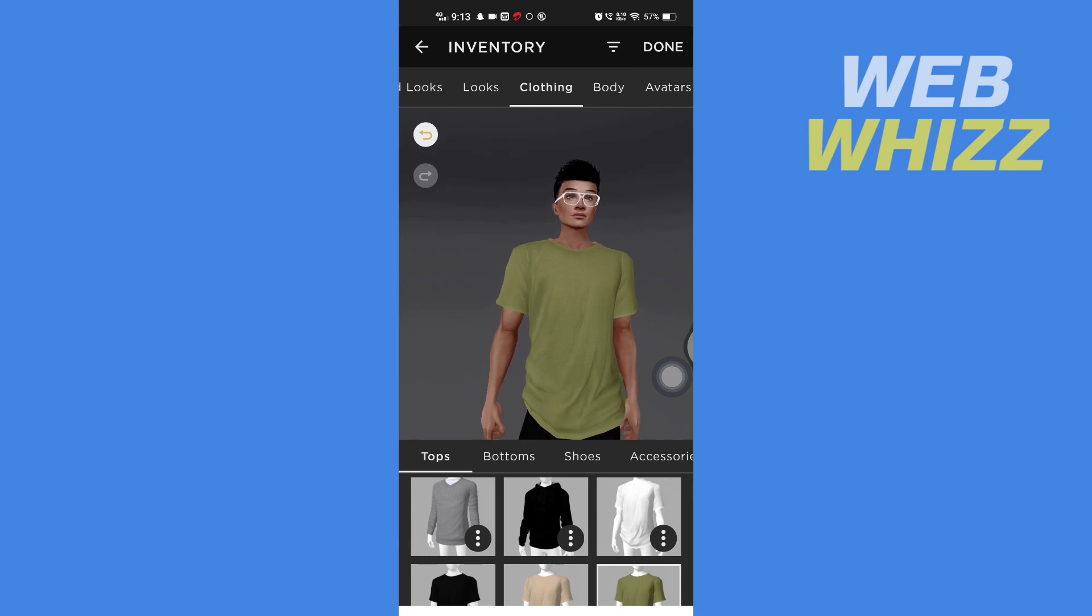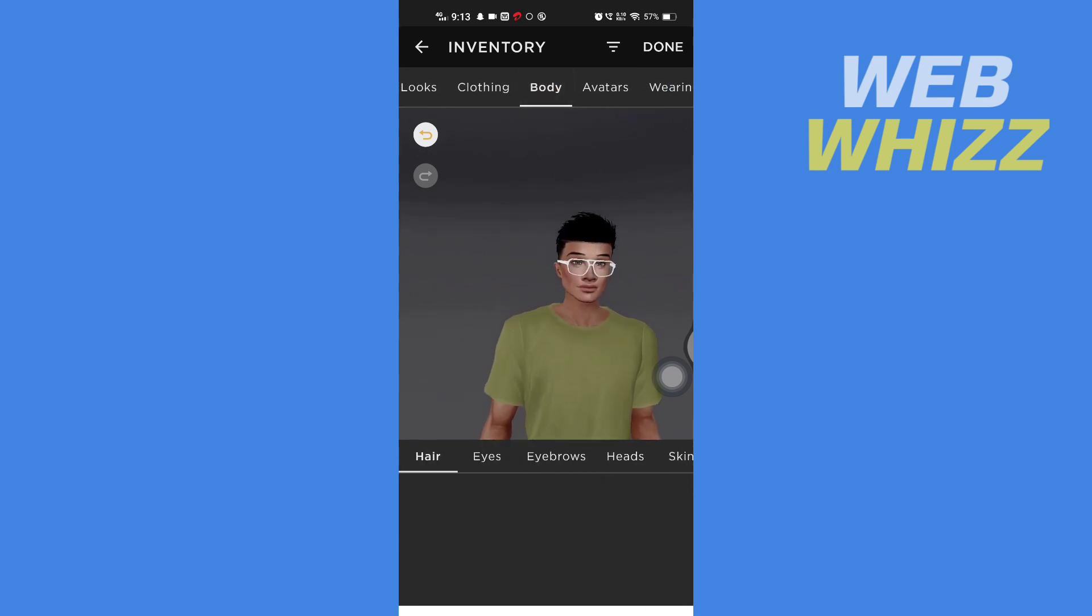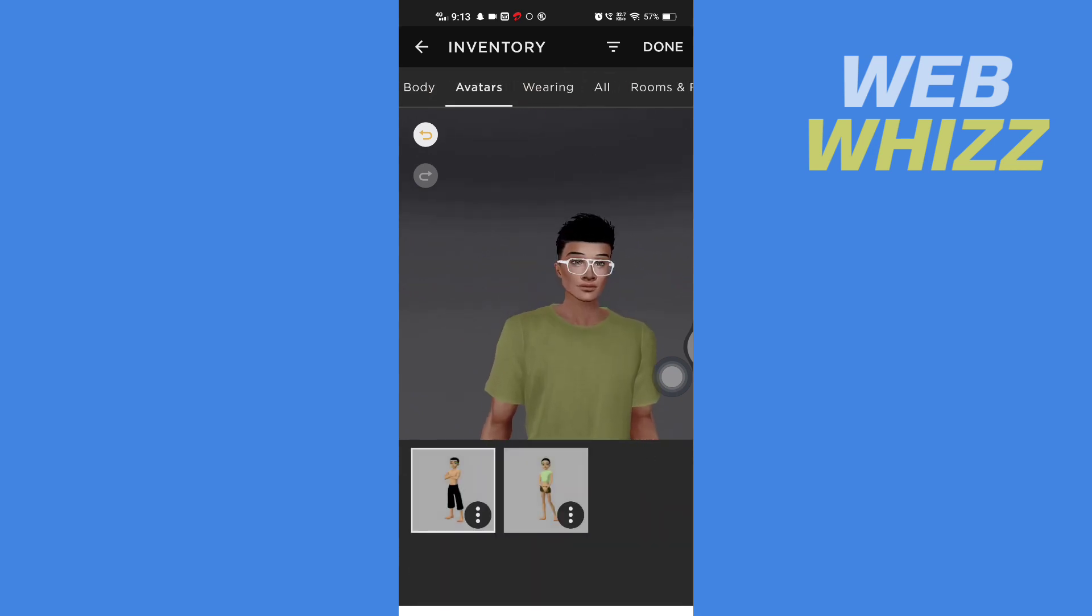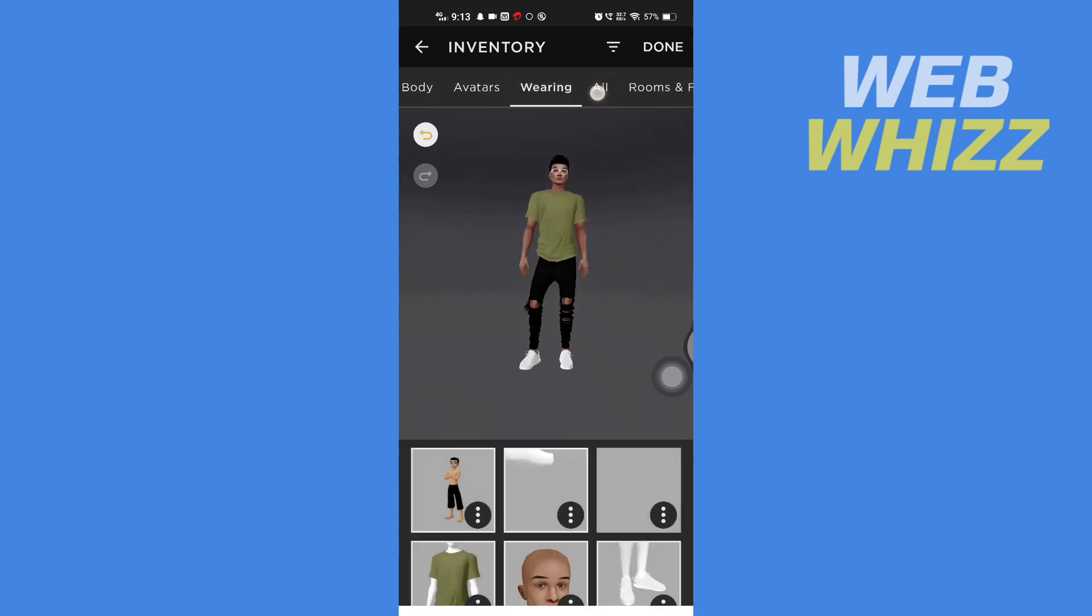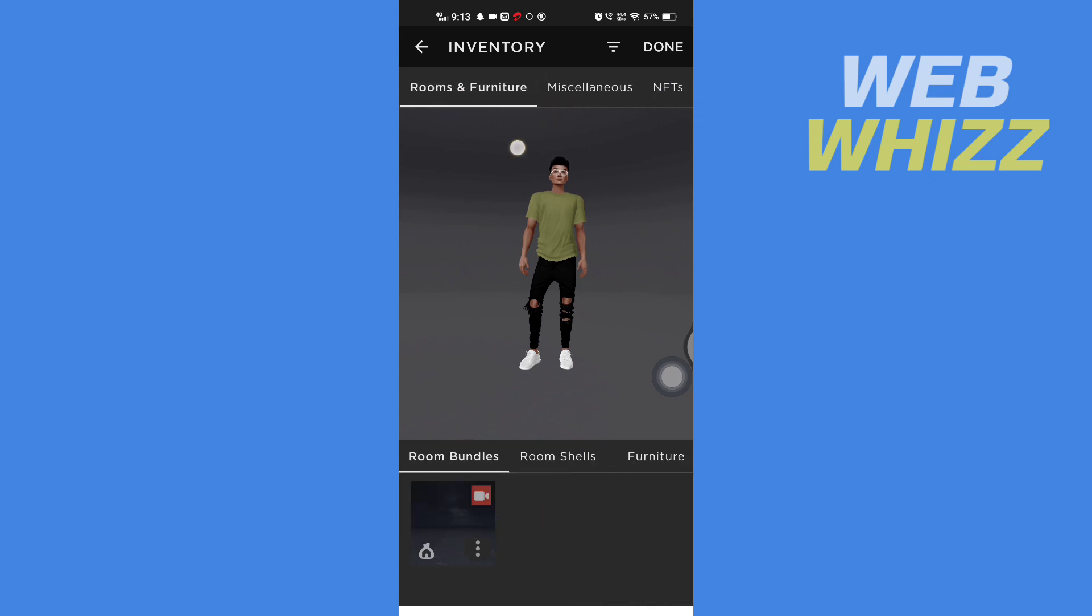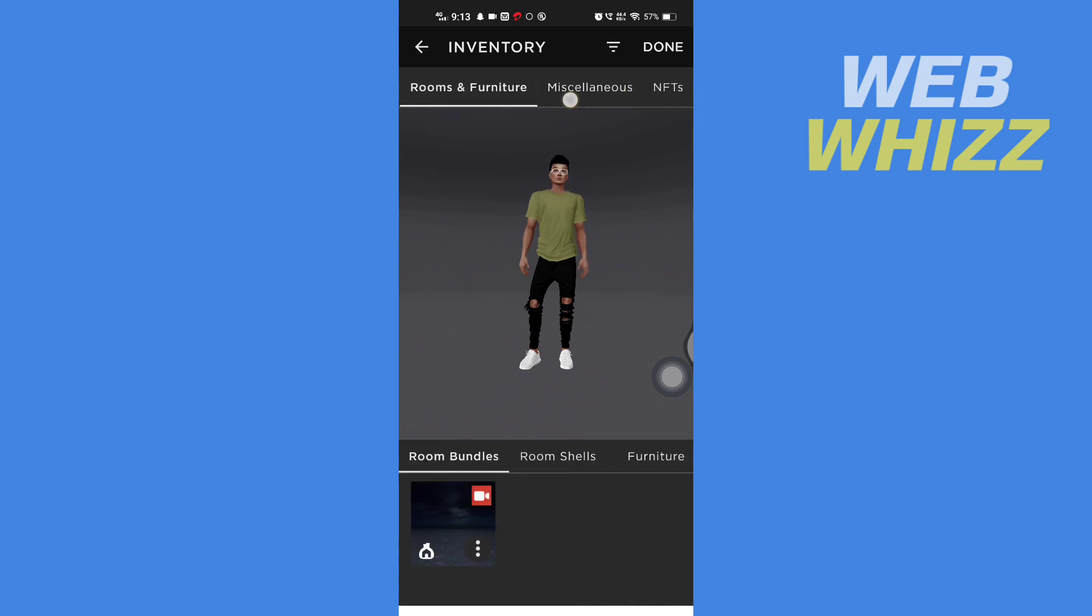From here you can change body, avatars, wearing, all rooms and furniture, etc.